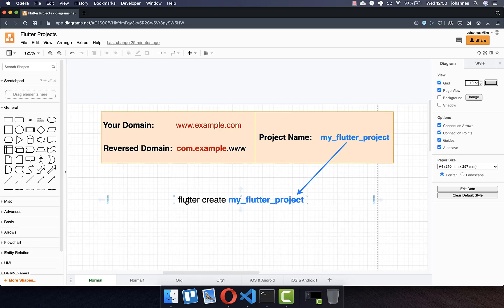So in total, if you write flutter create my flutter project, then he will create a custom domain, which is com.example. This is not what you really can use for later uploading your project to the Google Play Store or to the Apple App Store.